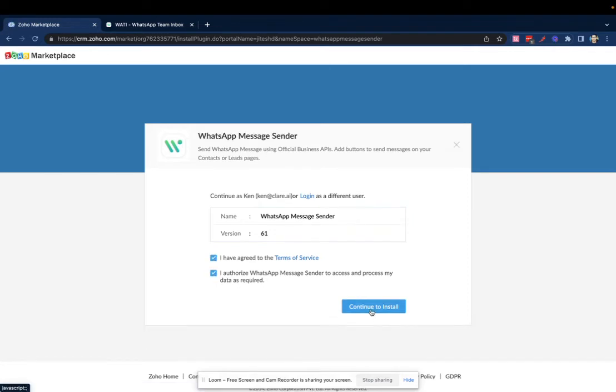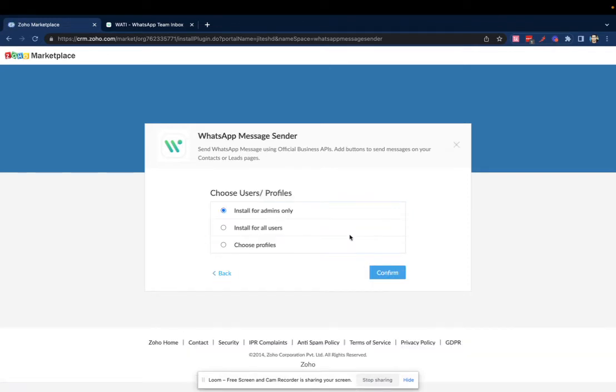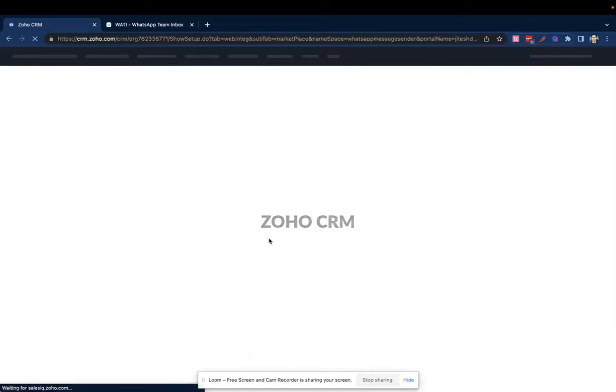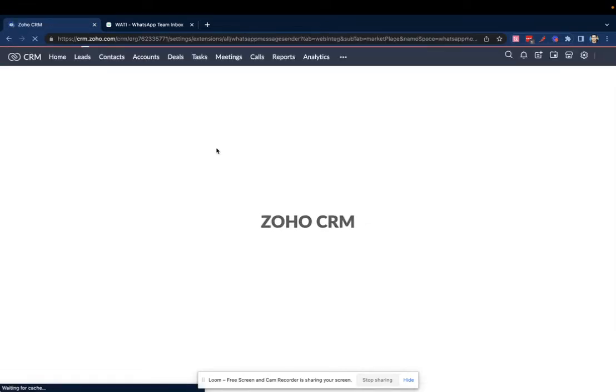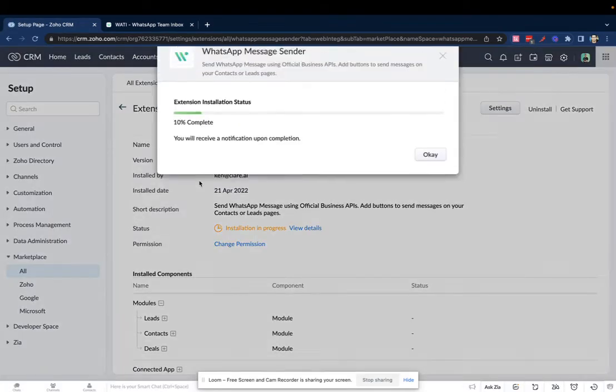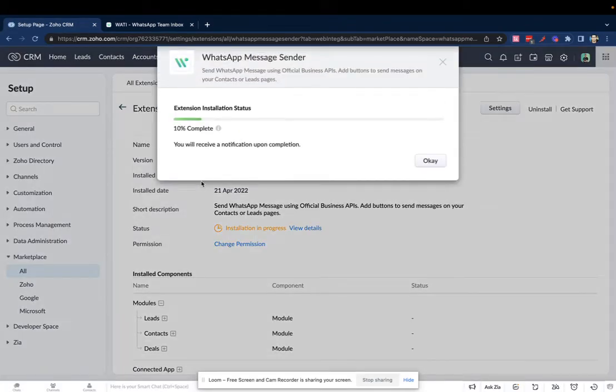Agree to the terms again and then continue to install. You can decide which users you want to install for. It takes a few seconds.